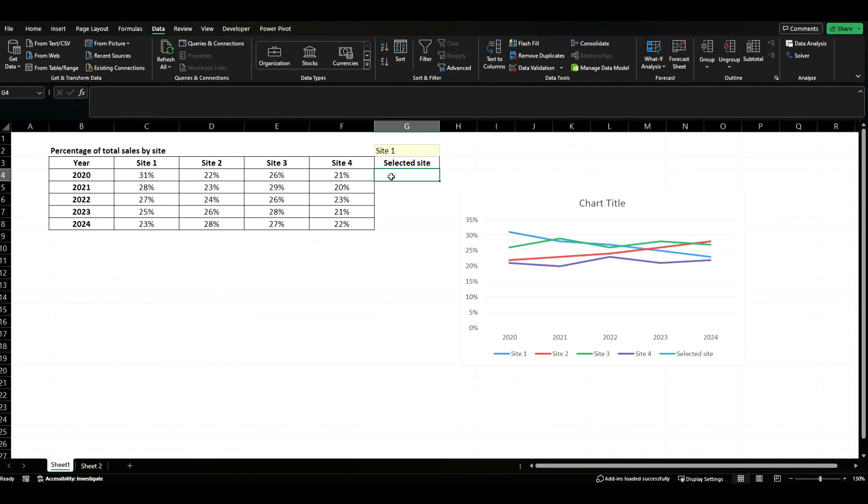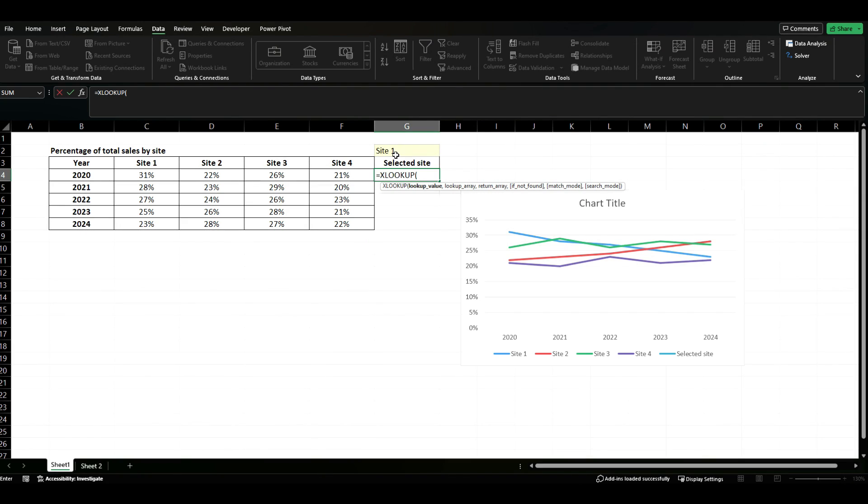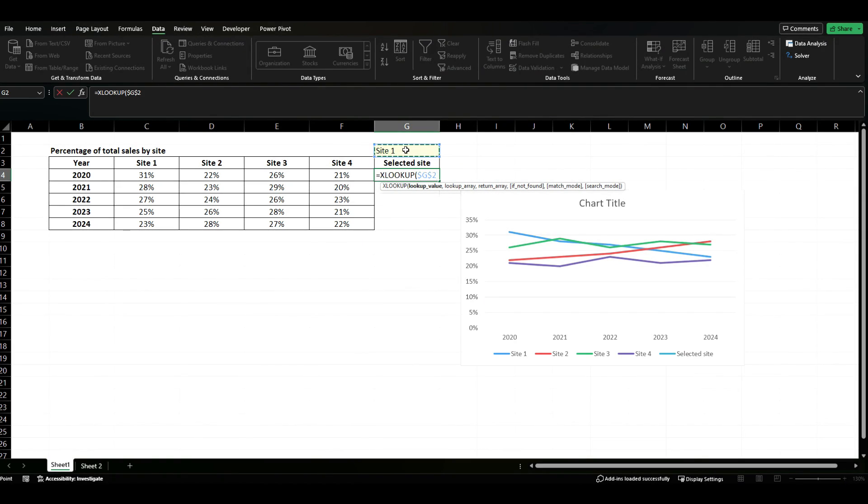Then we're going to use XLOOKUP to make that actually dynamically select the correct site data. So we're going to say equals XLOOKUP, we're going to pick this and we're going to use the shortcut F4 to lock it to that cell.